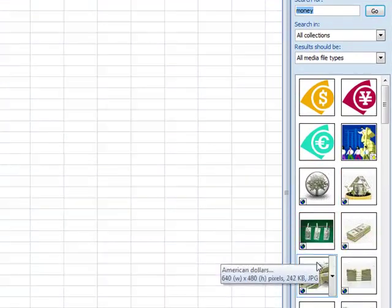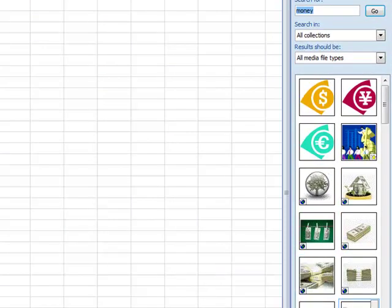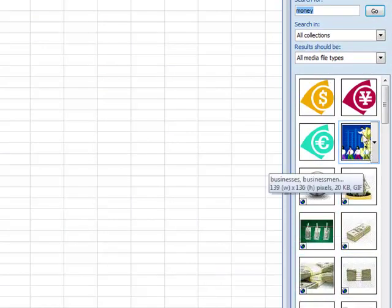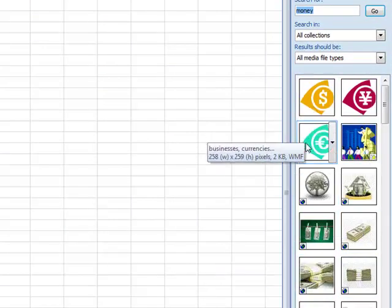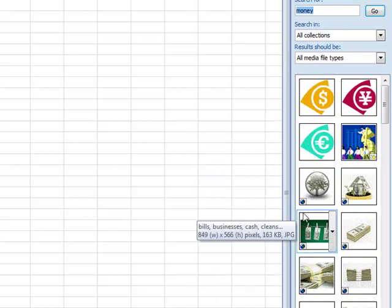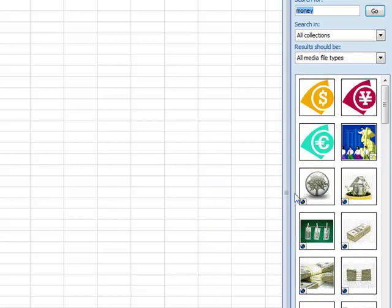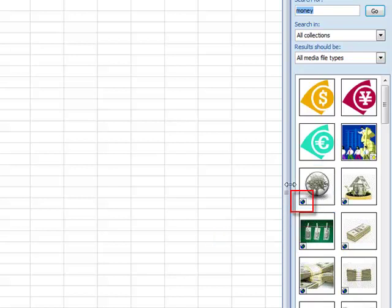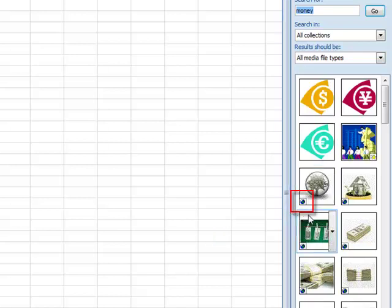You can look down the list. Notice that the ones that have nothing in the lower left-hand corner would be the ones located on your computer. If you see this little symbol in the left-hand corner, it indicates that it is located on the internet and you would have to have a current and active internet connection for that to work.